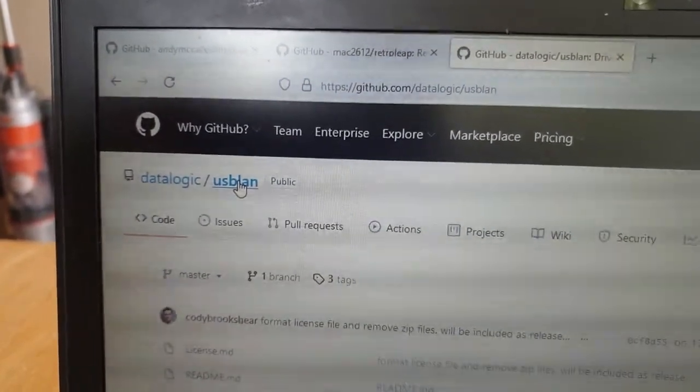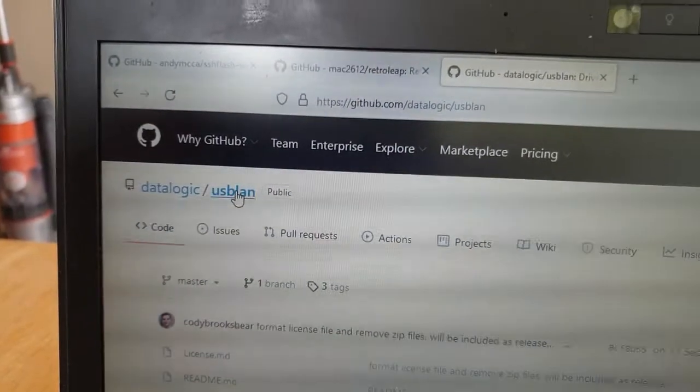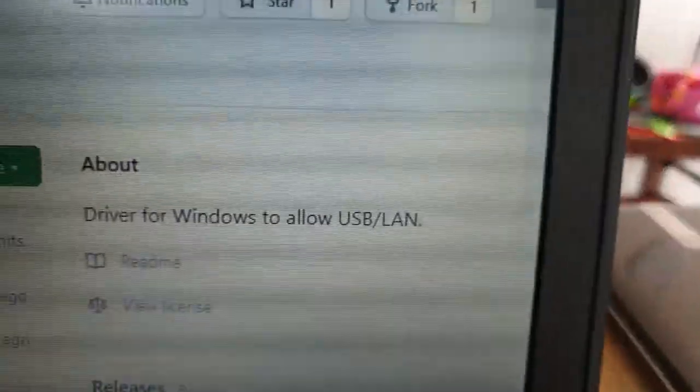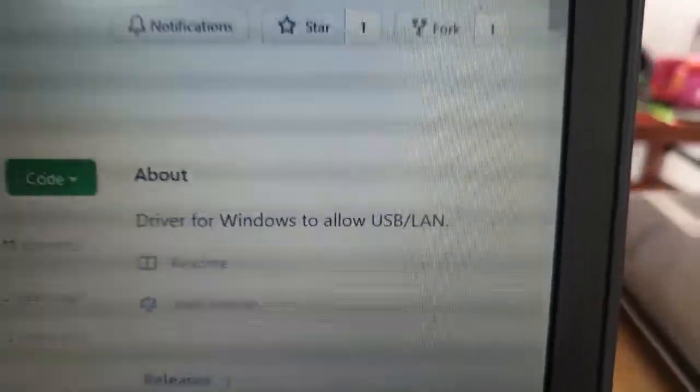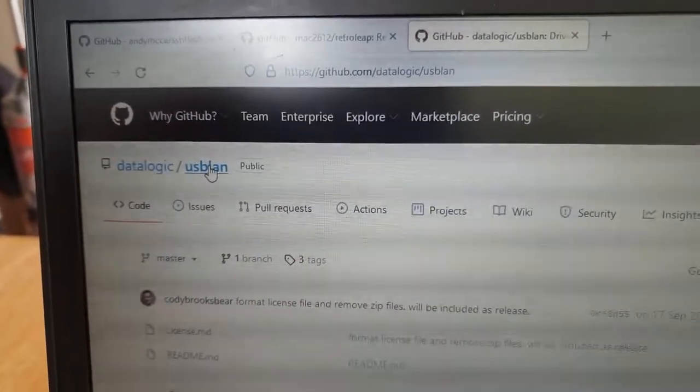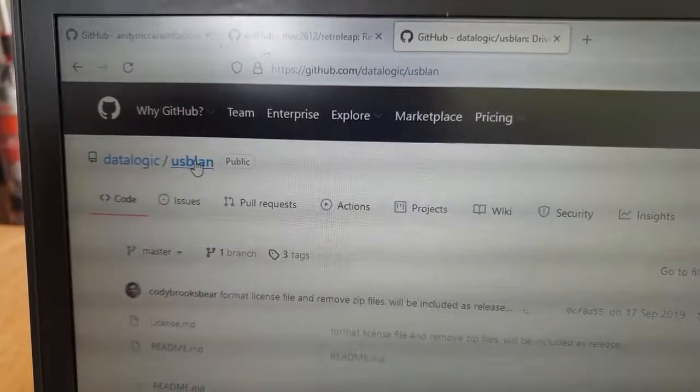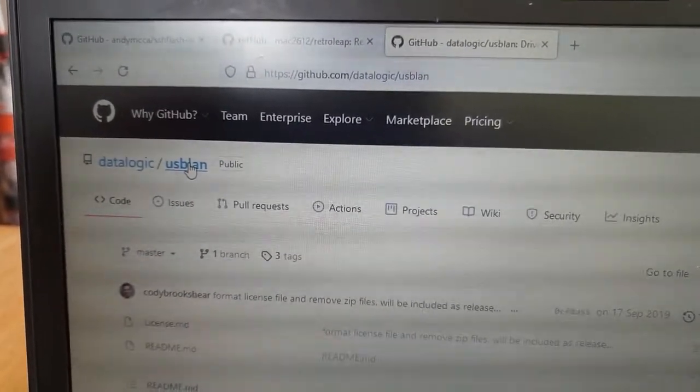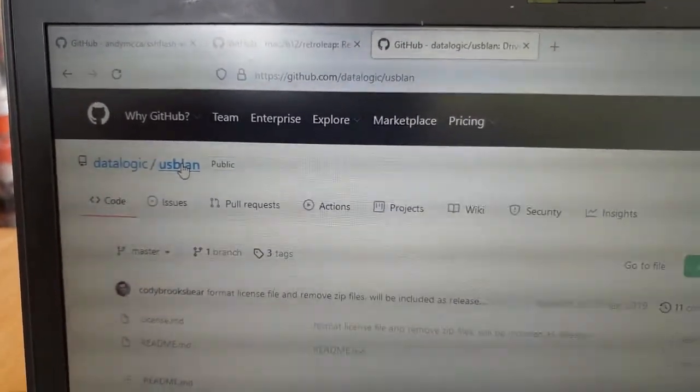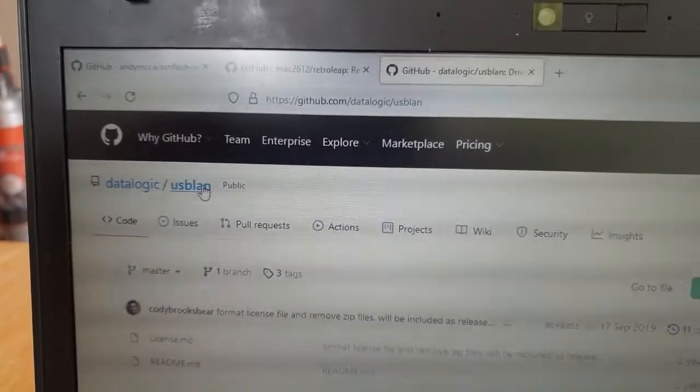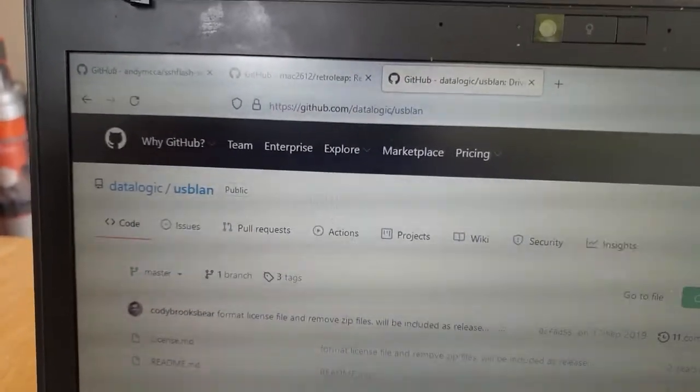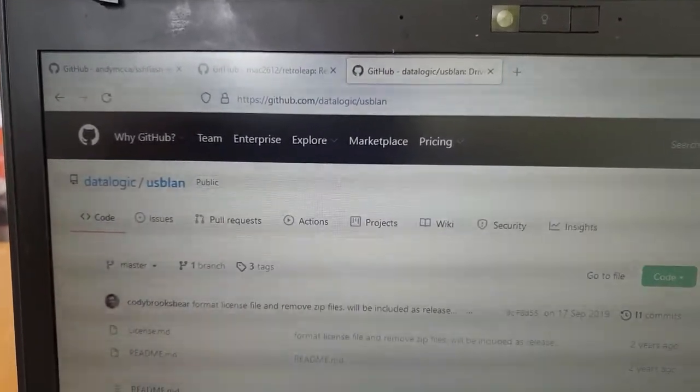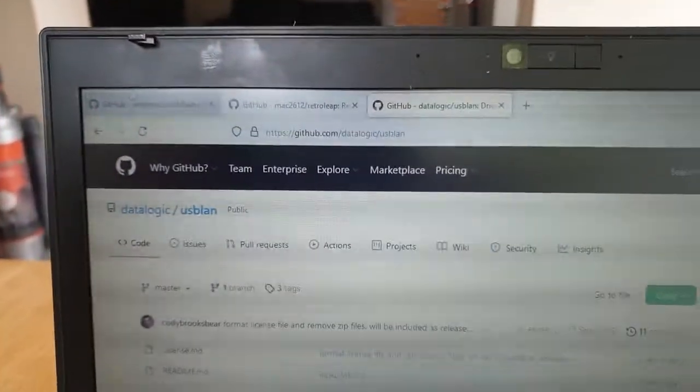It's not really for the LeapPad at all. I think it's just a generic driver to allow USB LAN, and thankfully it works. So, as per yesterday, I'm just going to go ahead now and get the releases of these files downloaded.